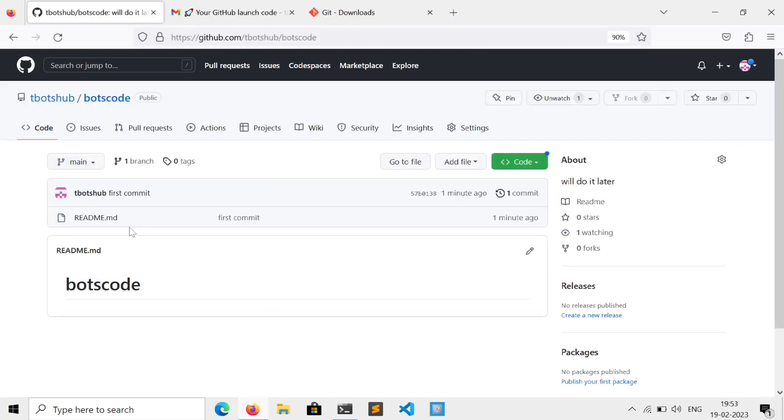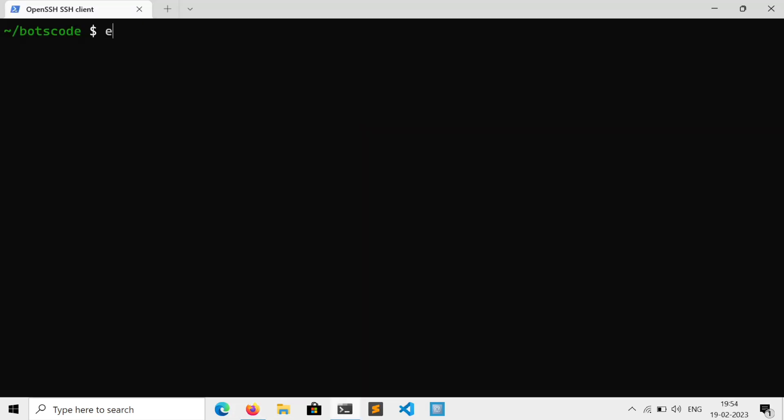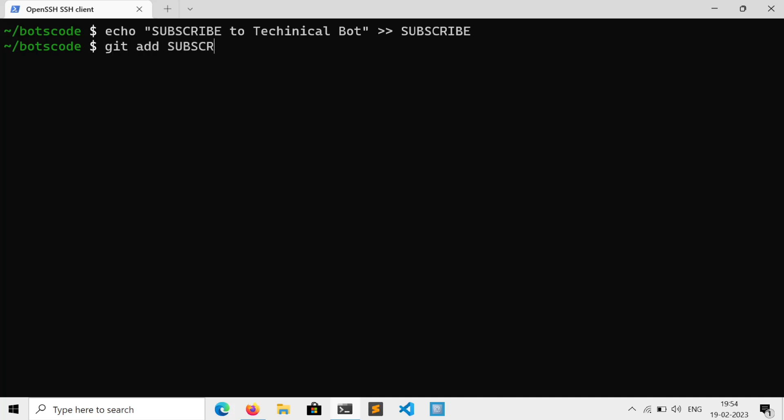Now if we go to our repo, here is our new file. Now if you want to create a new file, then just create it, then add it using git add and the file name, or you can just put dot which will add all the files in your current directory. Then just commit it, git commit -m followed by the message.